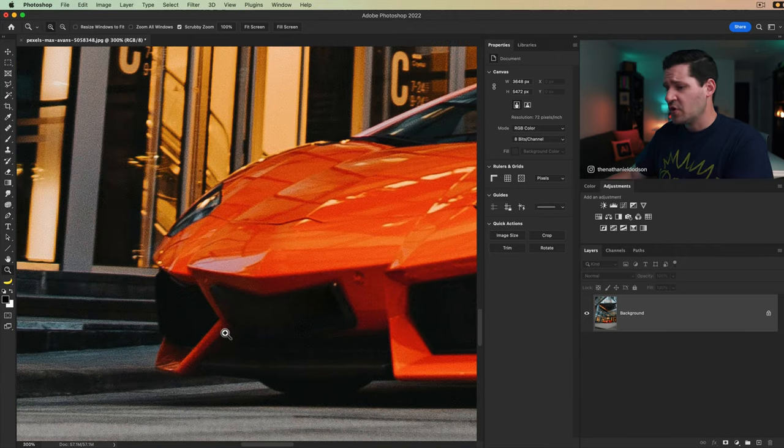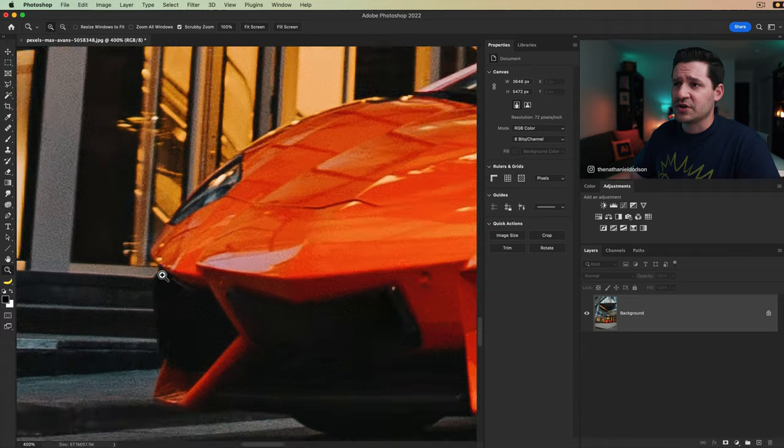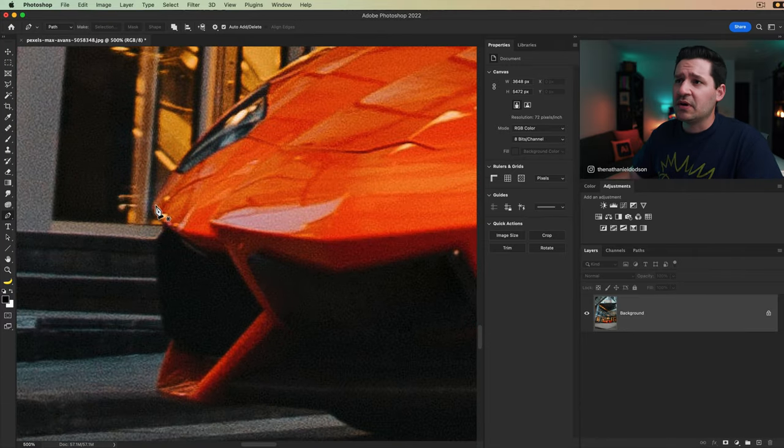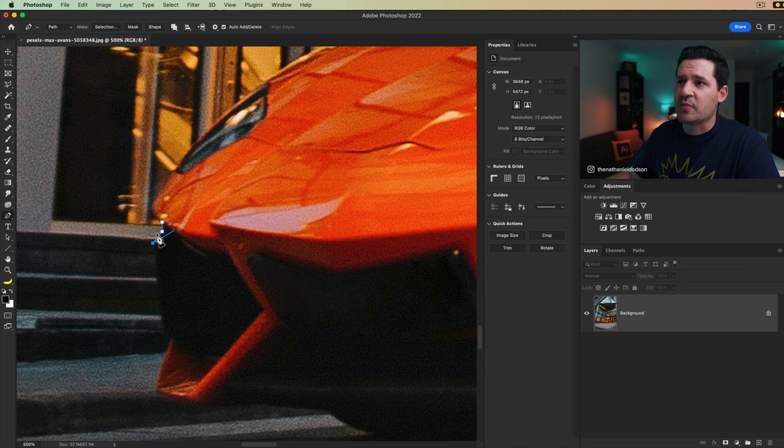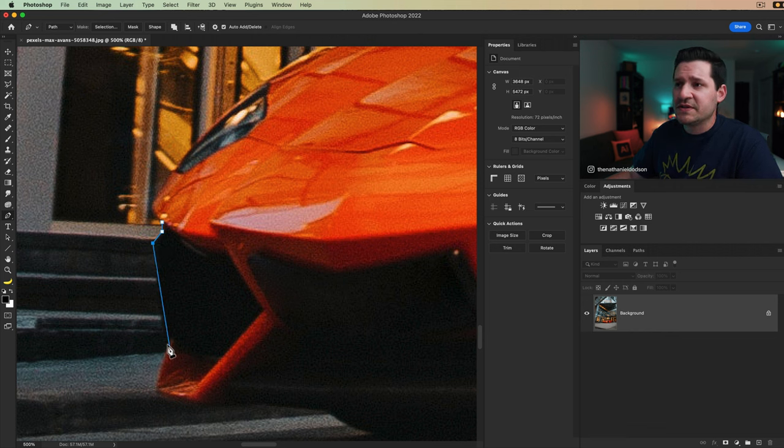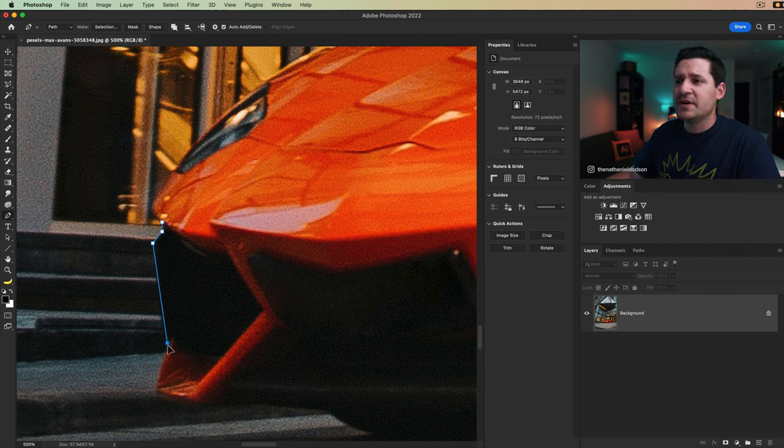So the first thing we're going to do is begin by cutting out this car. So I'm going to zoom in quite a bit and we're going to get a relatively rough selection here. I'm going to begin just clicking. And every time I click, I'm going to add what's called an anchor point. In between the anchor point is where the path runs. Then down here, I can see there's a little bit of a curve on this part of the front bumper.